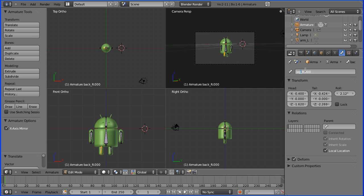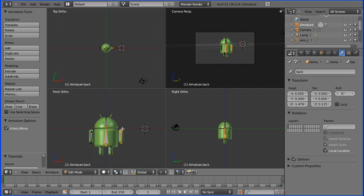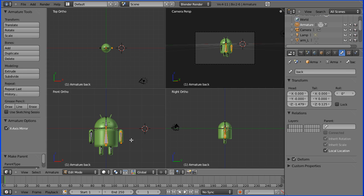The next thing we want to do is reconnect the limbs to the backbone. To create a parent relationship you select the child first, hold down Shift, select the parent, and Control+P to create a parent relationship. We didn't want them connected, so you want to keep the offset. With mirror on it's done both sides. To parent this bone to the backbone: select the child bone first, Shift, select the parent, and Control+P keeping the offset.